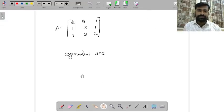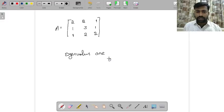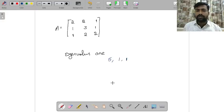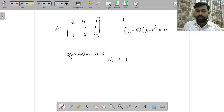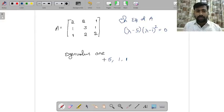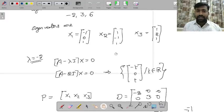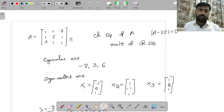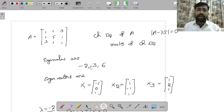Now let us look at another problem. For this matrix, the row sum is 5, so 5 is one of its eigenvalues. The characteristic equation is (λ − 5)(λ − 1)² = 0, giving eigenvalues 5, 1, 1. Here the eigenvalues are not distinct — 1 is repeated. In the earlier case, distinct eigenvalues directly implied the matrix is diagonalizable, but here we need to check further.